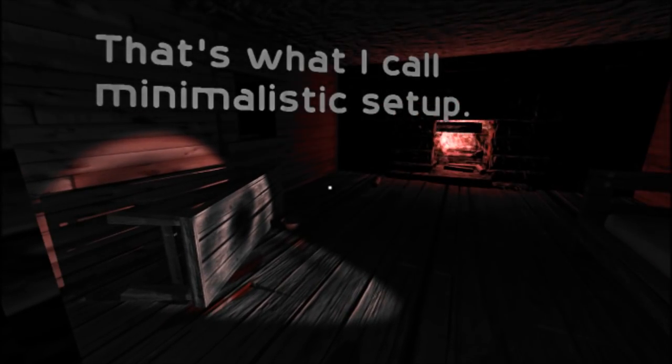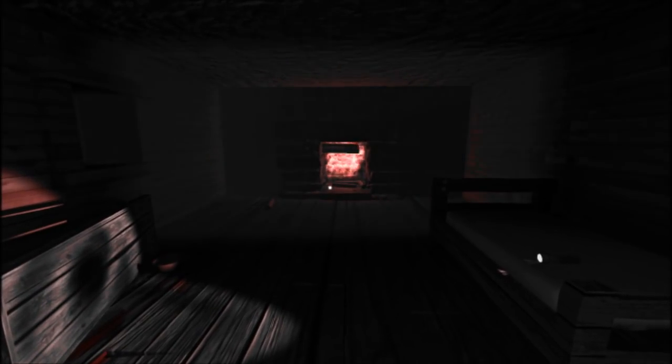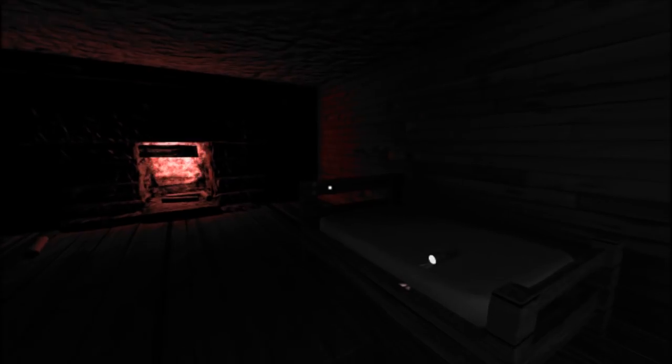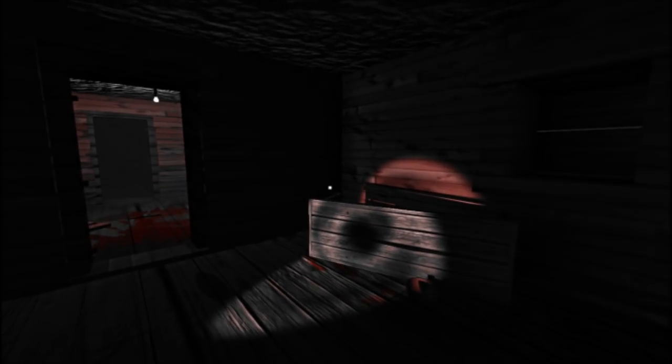That's what I call minimalistic setup. You're not worried about the blood? Okay, I guess maybe where you're from, there's lots of blood. Can I get this? Nope, I already have one. That works.